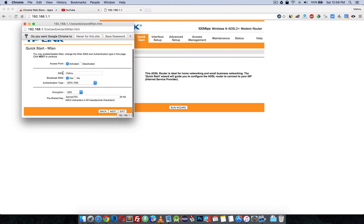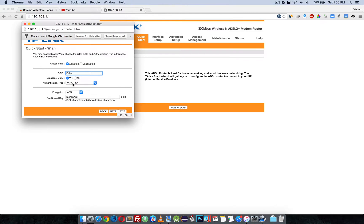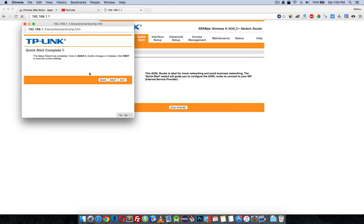The access point is activated. For the SSID — your Wi-Fi name — you can give anything. It is recommended to enable security; select WPA for PSK encryption and enter a password, then click Next.